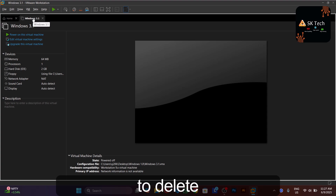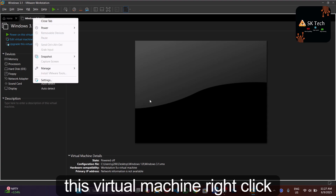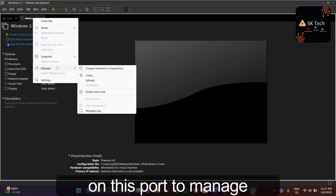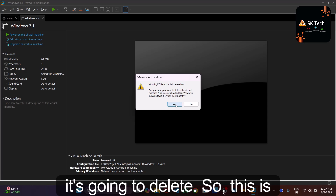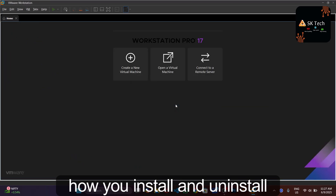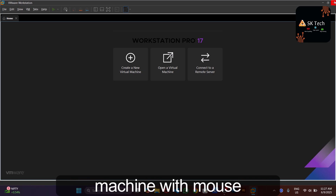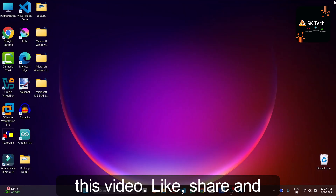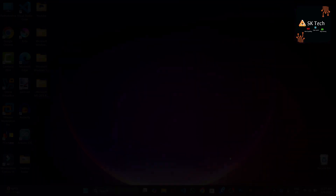To delete the virtual machine, right-click on it, go to Manage > Delete from Disk — this will permanently delete it. This is how you install and uninstall Windows 1.0 on a virtual machine with the mouse working. I hope you liked this video — please like, share, and subscribe. See you in the next one!